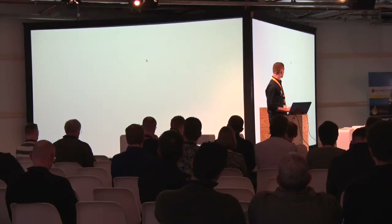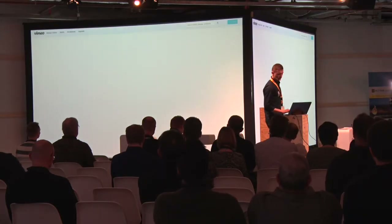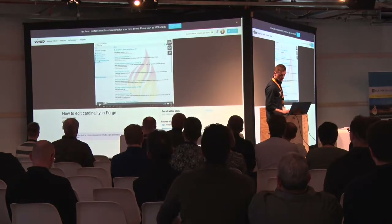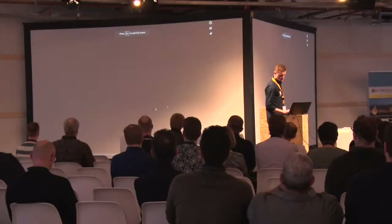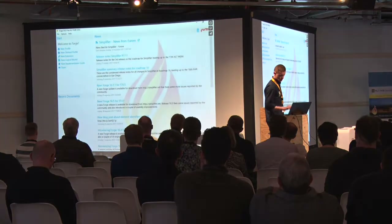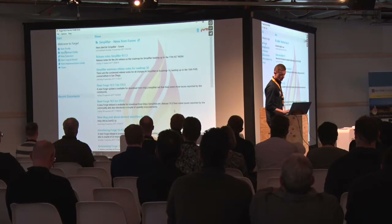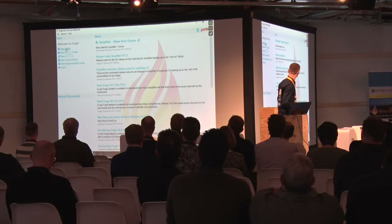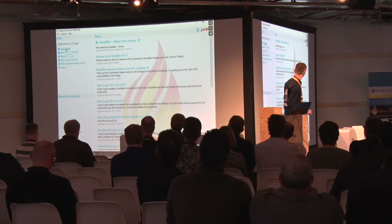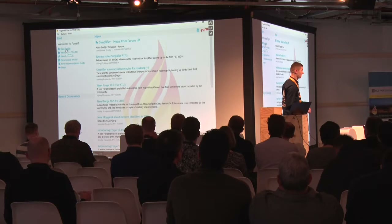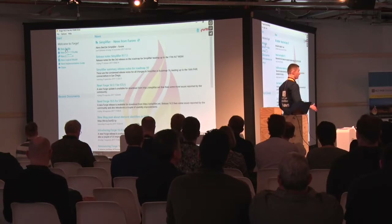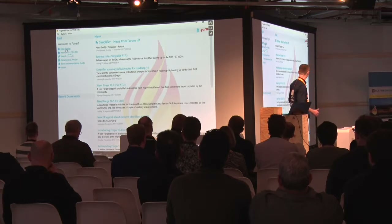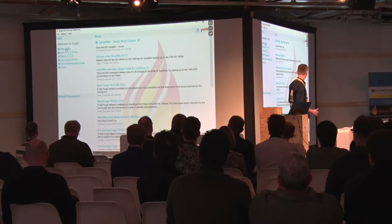Now let's get into the tooling. Forge. Let's do a very basic use case just to see how Forge looks. This is Forge. There is a welcome menu here where you can click on 'make a new profile' or 'make a new derived profile.' A derived profile is simply a profile that builds upon an existing profile. You can also create a new extension, a logical model, or a whole implementation guide resource. We'll create a new profile.